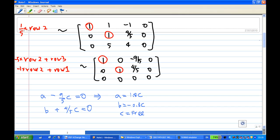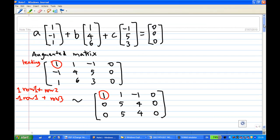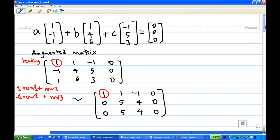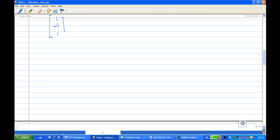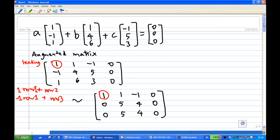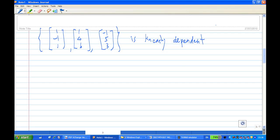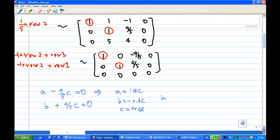Since c is free, the system has infinitely many solutions by changing the value of c. The solution is not unique. We conclude that the three vectors (1, -1, 1), (1, 4, 6), and (-1, 5, 3) are linearly dependent, because the system of equations has infinitely many solutions.